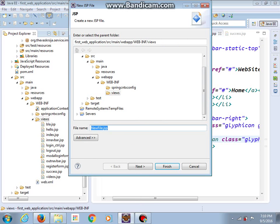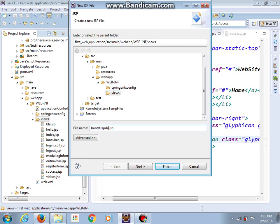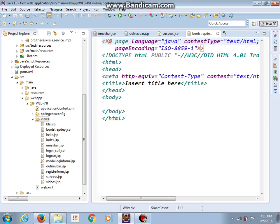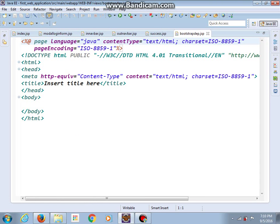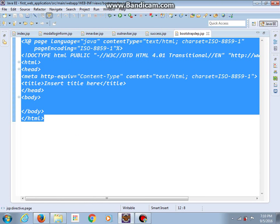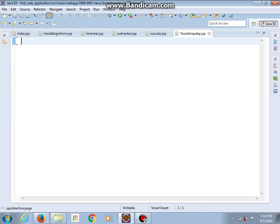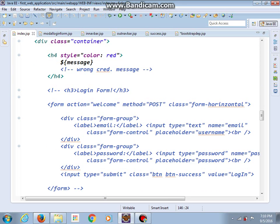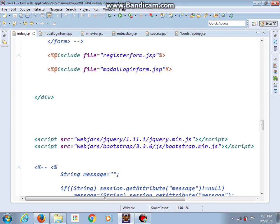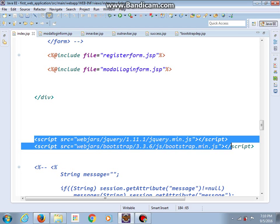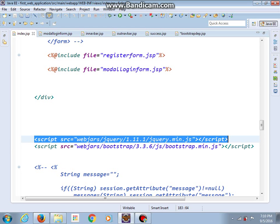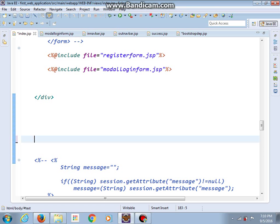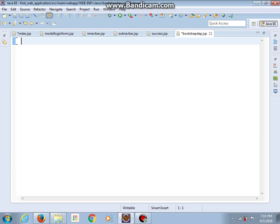And let's call this one bootstrap dependencies. And this one, I will delete all of this. Let's get back in index and copy or cut these two script tags and paste here.